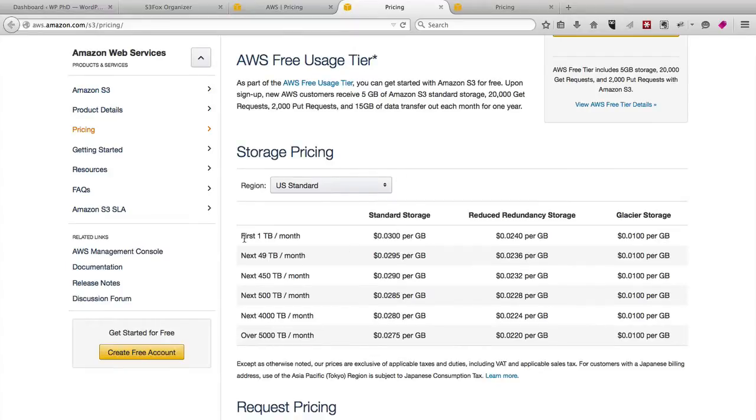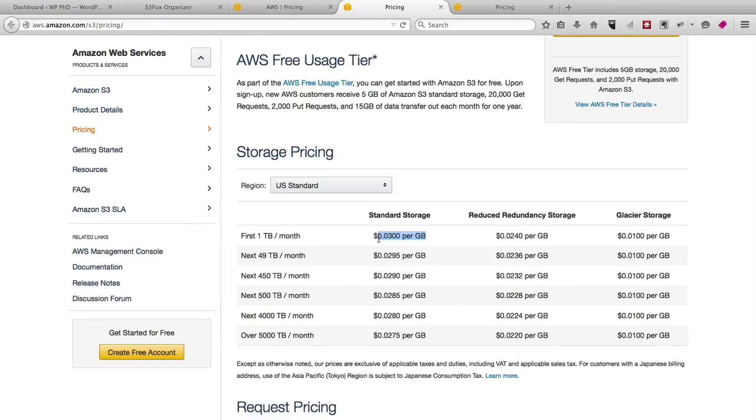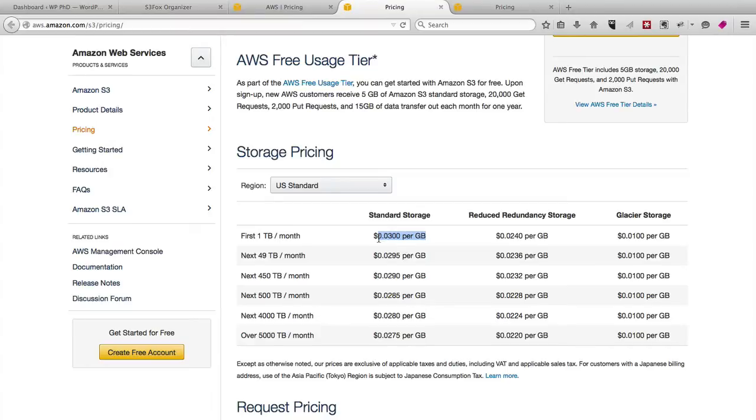For the first terabyte of video transfer or any content transfer per month, you pay three cents per gigabyte. Just to put that in perspective, the average YouTube video, if it's just average quality, not high definition, is probably going to be around 20 to 30 megabytes for up to 10 or 20 minutes of content. A gigabyte is 1,000 megabytes. So you can have a whole lot of video transferred for only three cents. It's really cost effective.